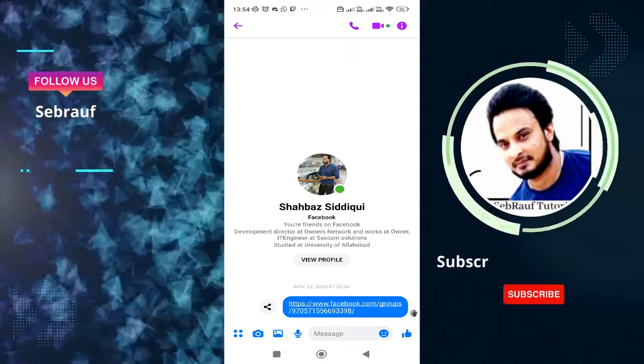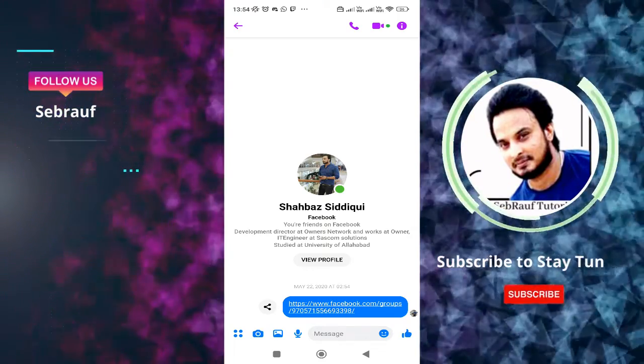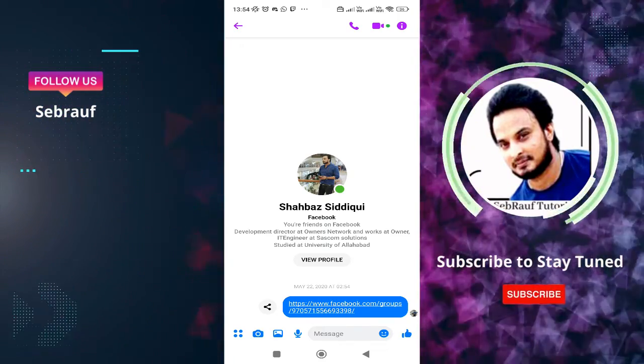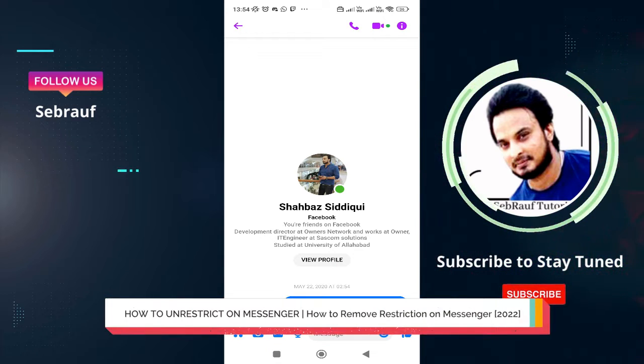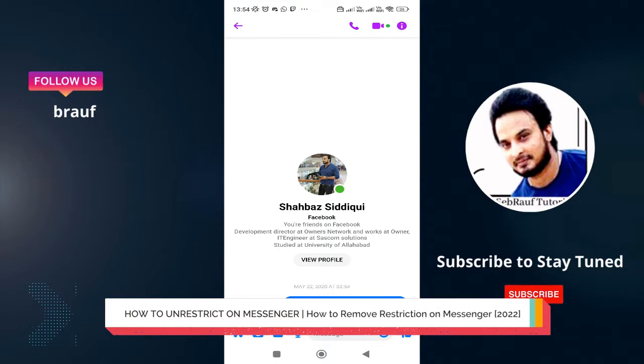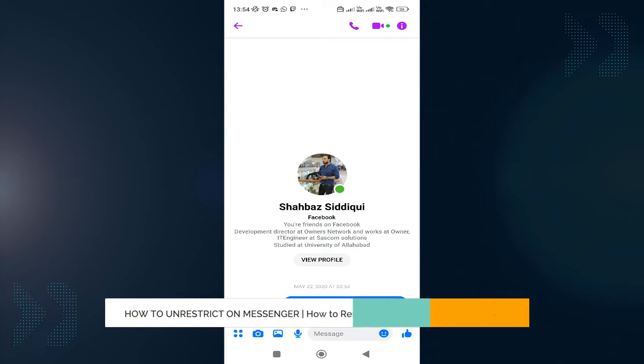Hey everyone, welcome back to Sebrauf. In this video, I will be explaining how to unrestrict on messenger, how to remove restriction on messenger.